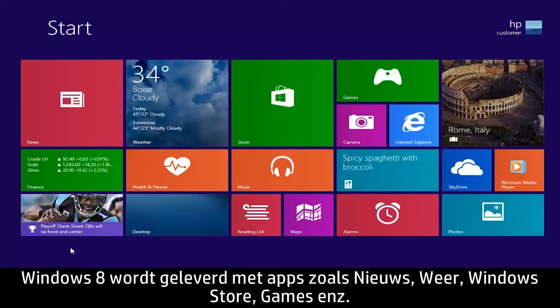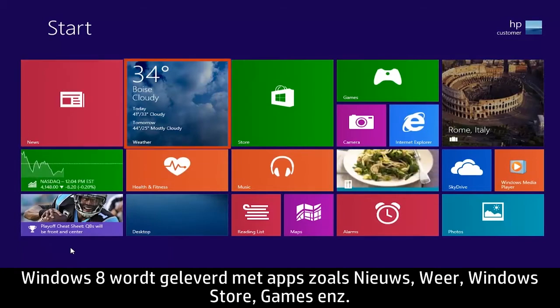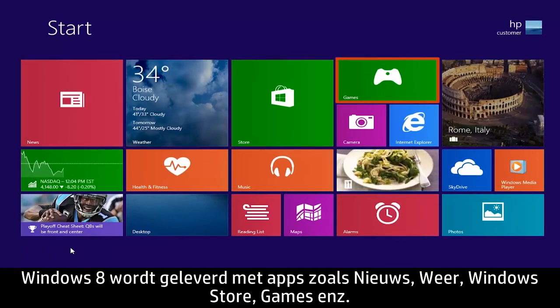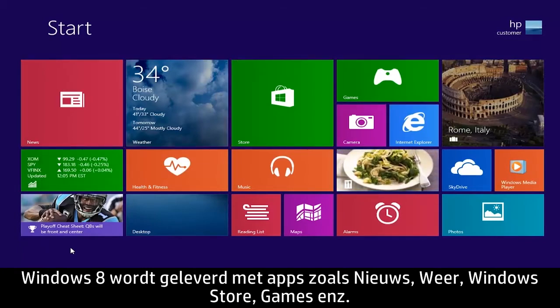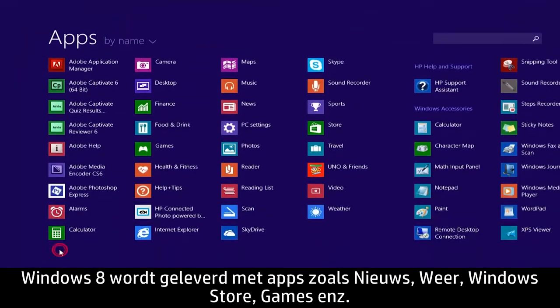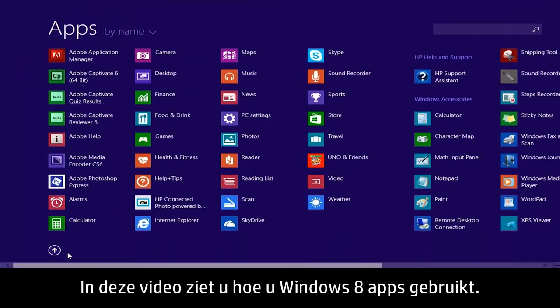Windows 8 comes with apps such as News, Weather, Windows Store, Games, and many others. This video demonstrates how to use Windows 8 apps.